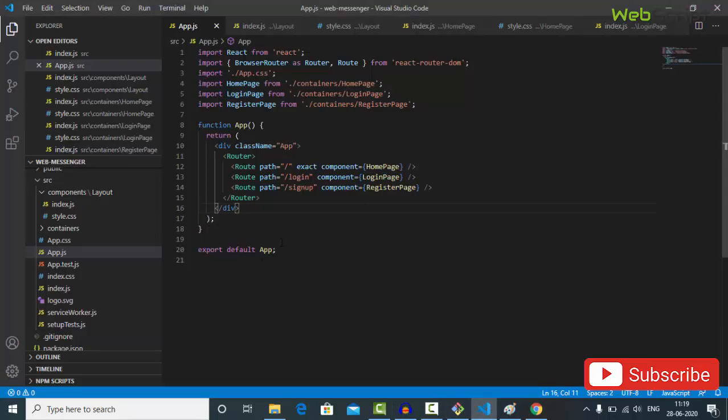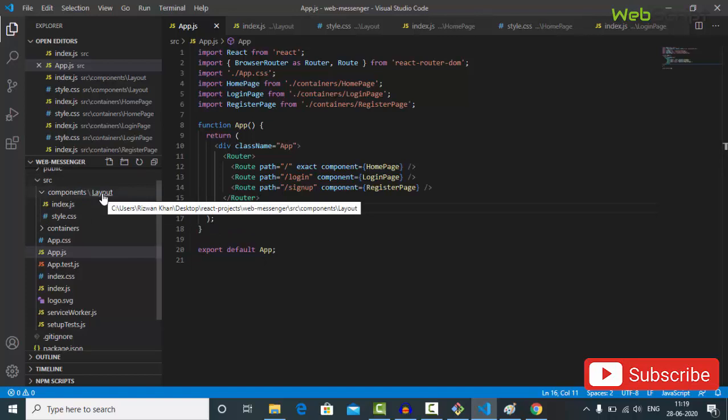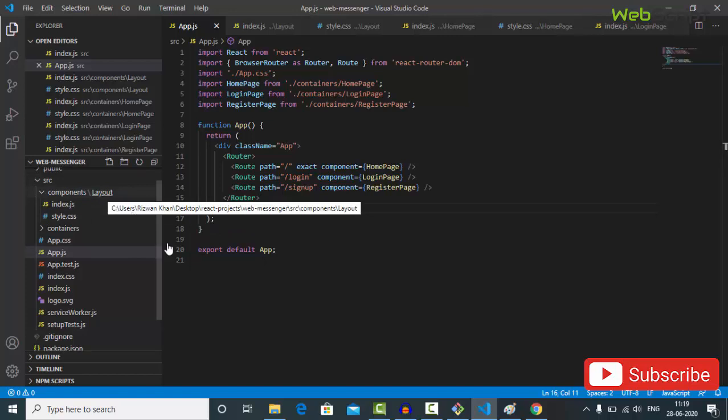Our components are working well. Now let's work on our Layout and I'll get a little bit of CSS code for styling.